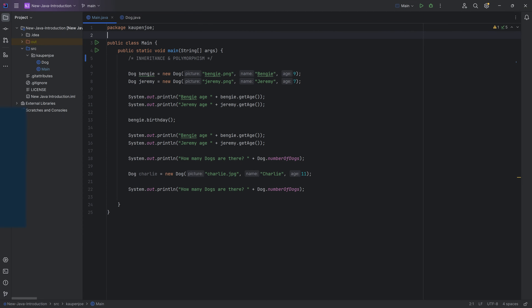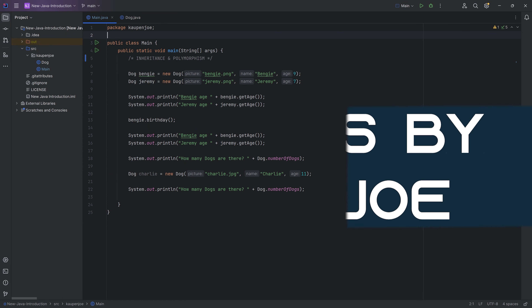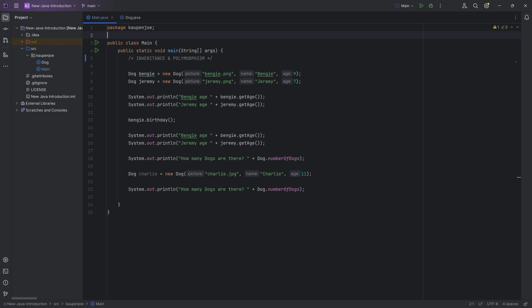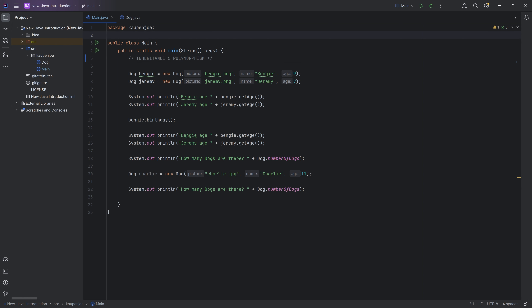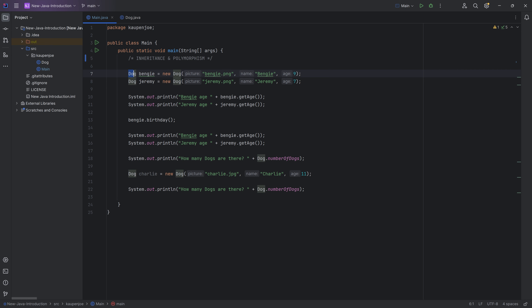Let's talk about inheritance and polymorphism. Those are two very large words for two concepts that are really not that difficult to understand. Inheritance just means that we have an inheritance structure of functionality, fields, and things like that in our classes. And polymorphism just means that the same thing can be two different things. We will see applications of this in a second.